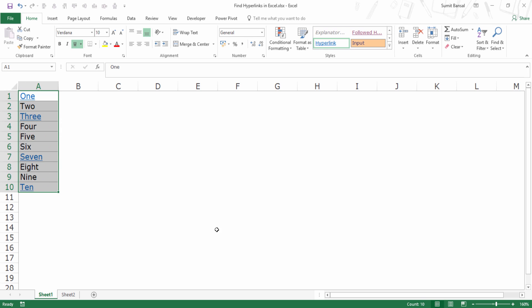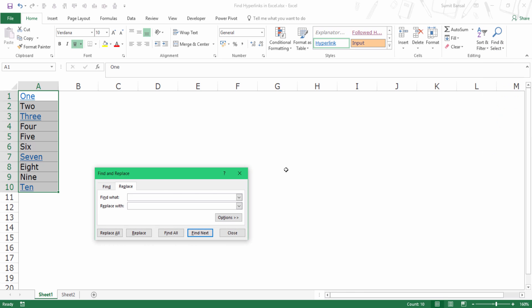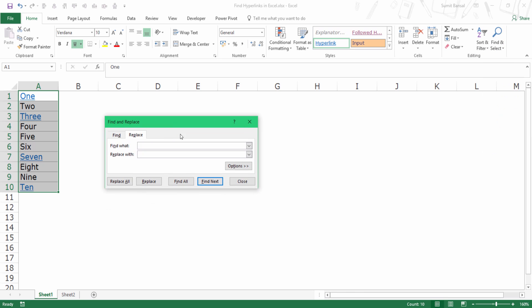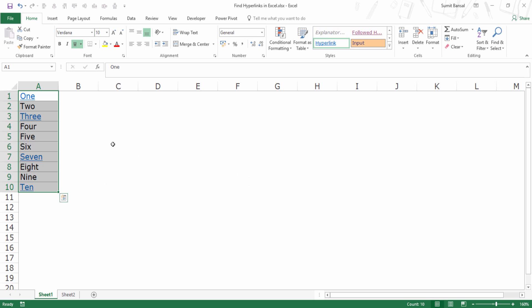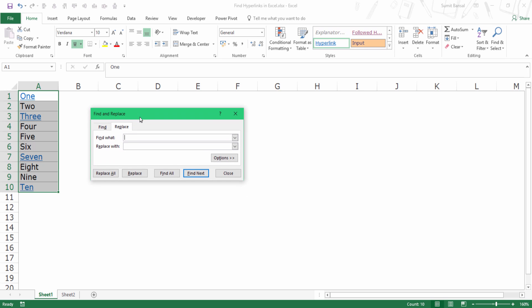If you want, you can select this entire worksheet by clicking here. Then I would go to home and within the editing group in find and select, I have the replace option. And when I click on it, it opens the find and replace dialog box. You can also use the keyboard shortcut Control+H and it will open the same dialog box.